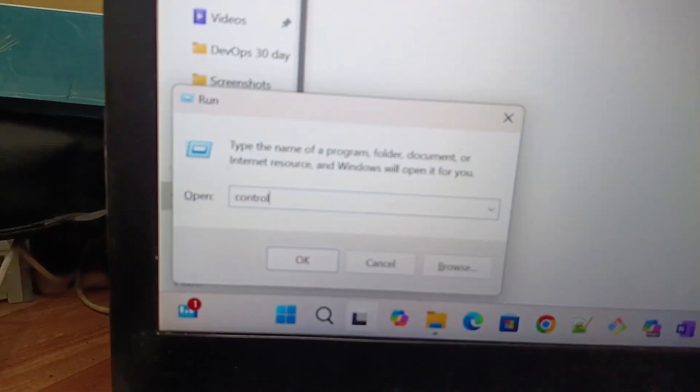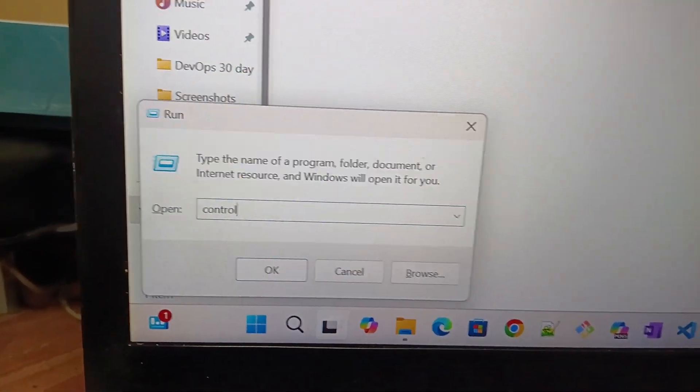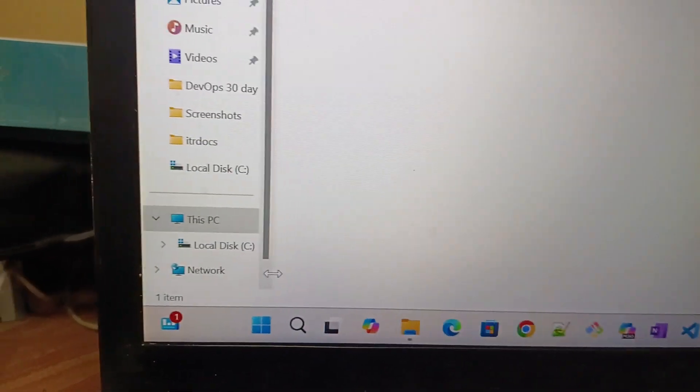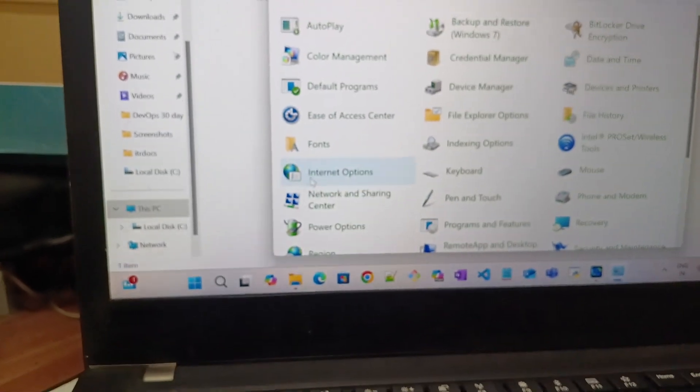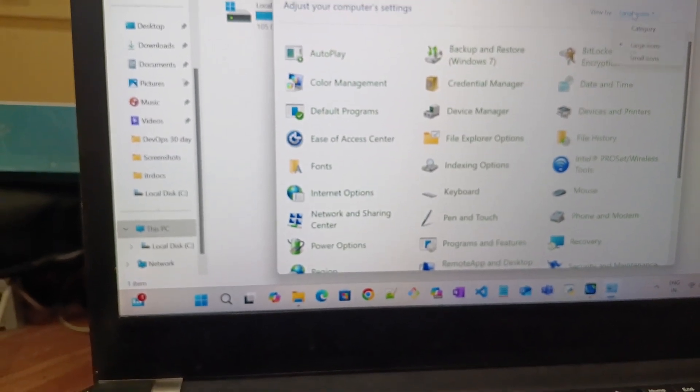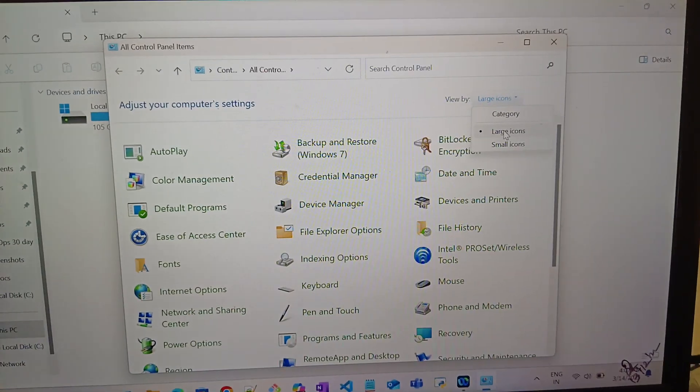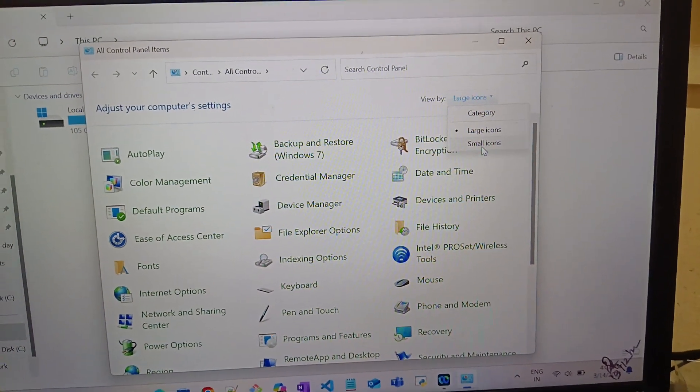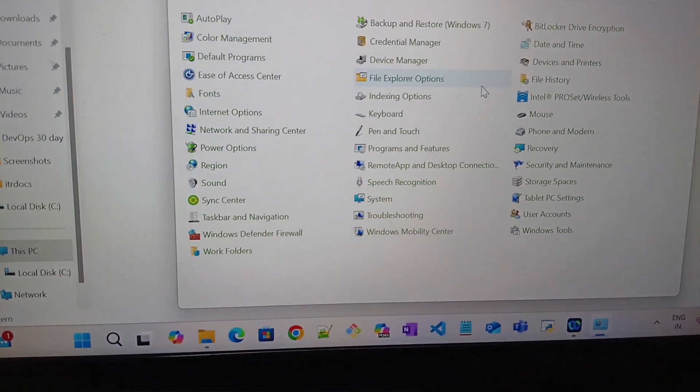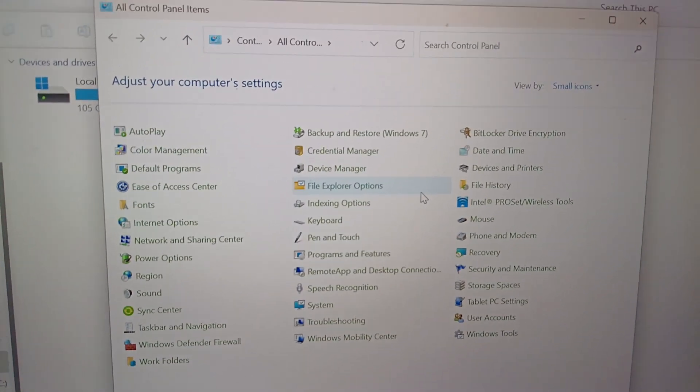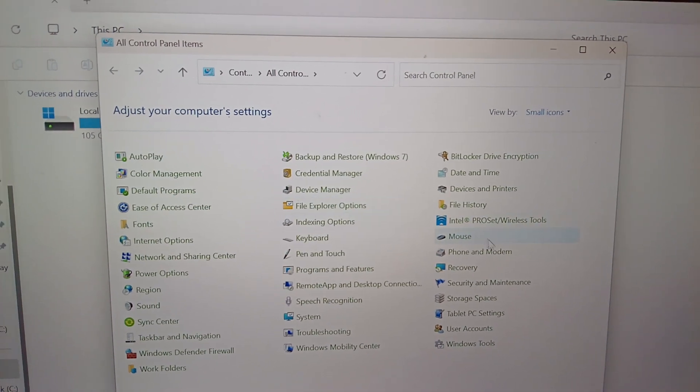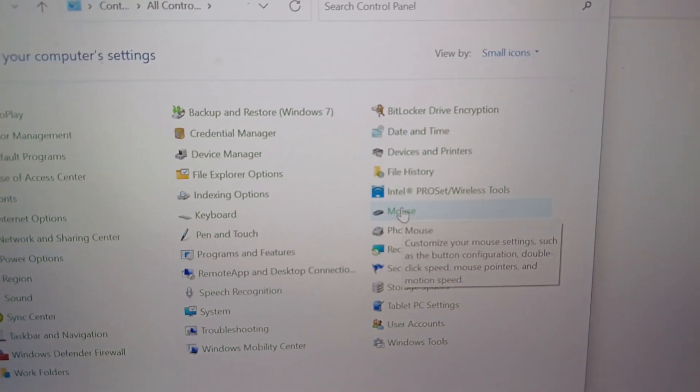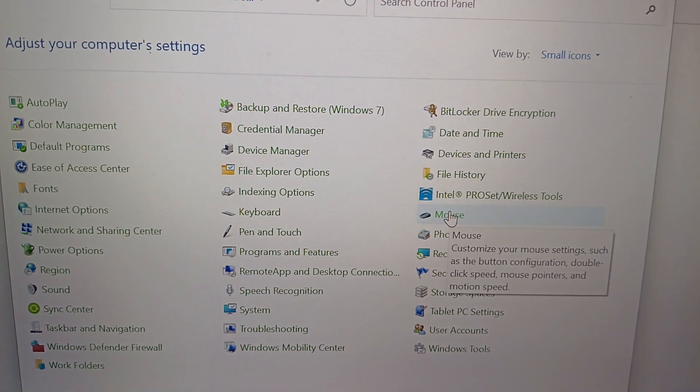Then open the category window and select small icons. In this 'adjust your computer settings' window, you need to search for the mouse option. Here is the mouse option - click this mouse option.